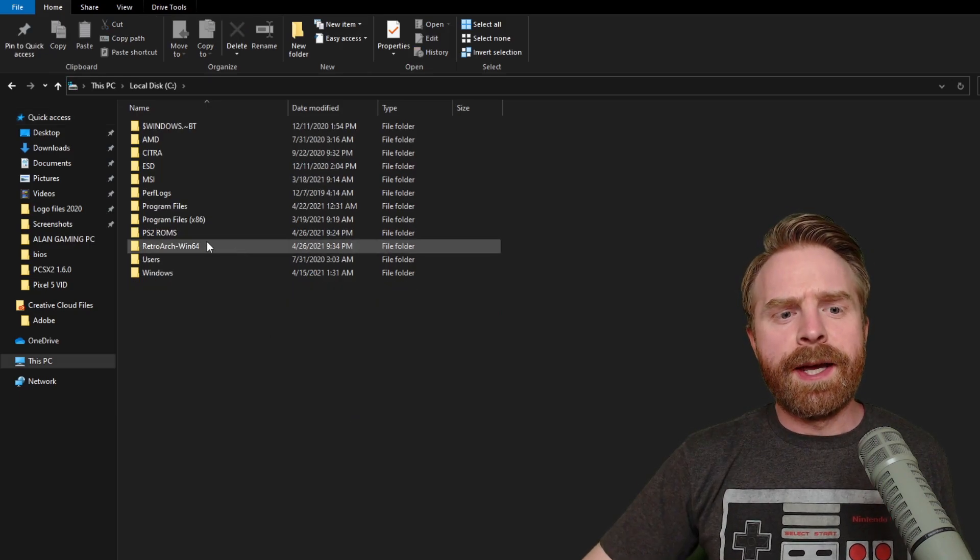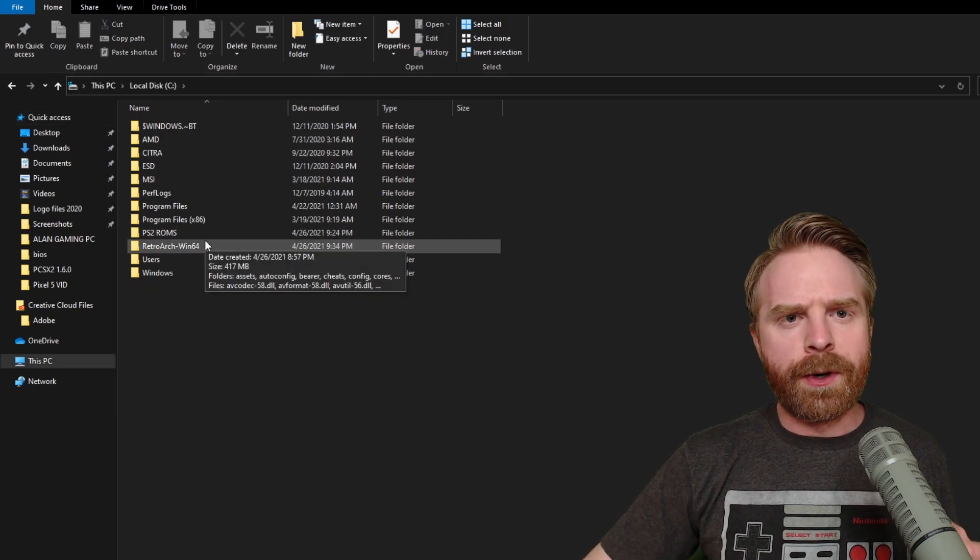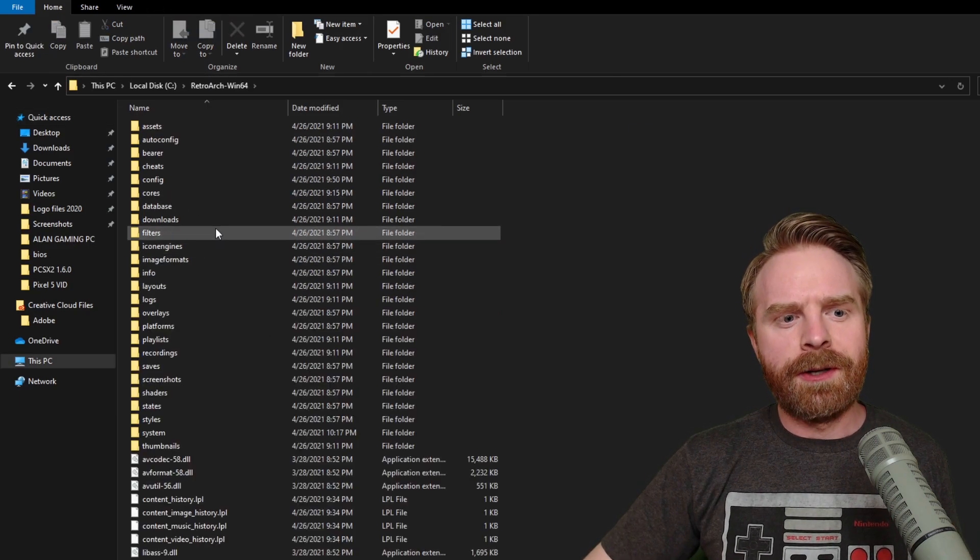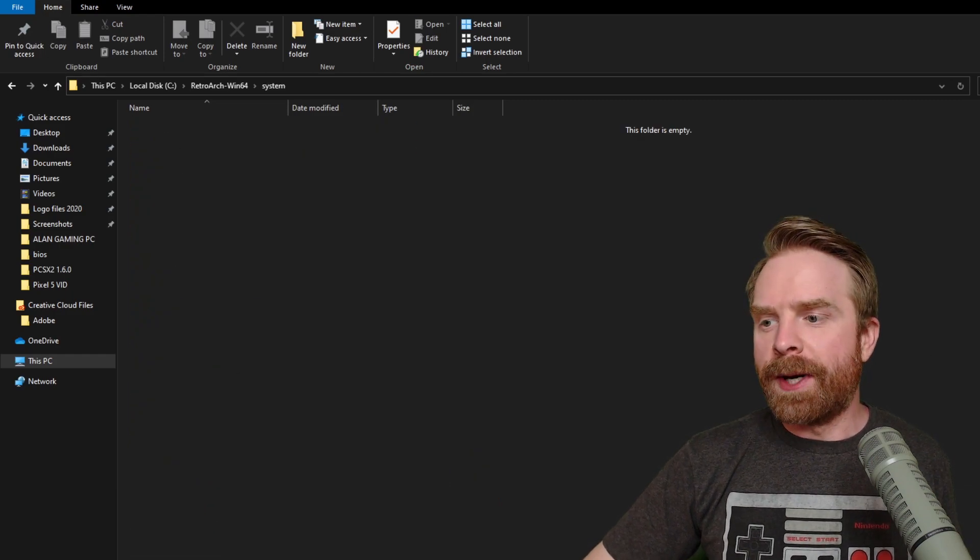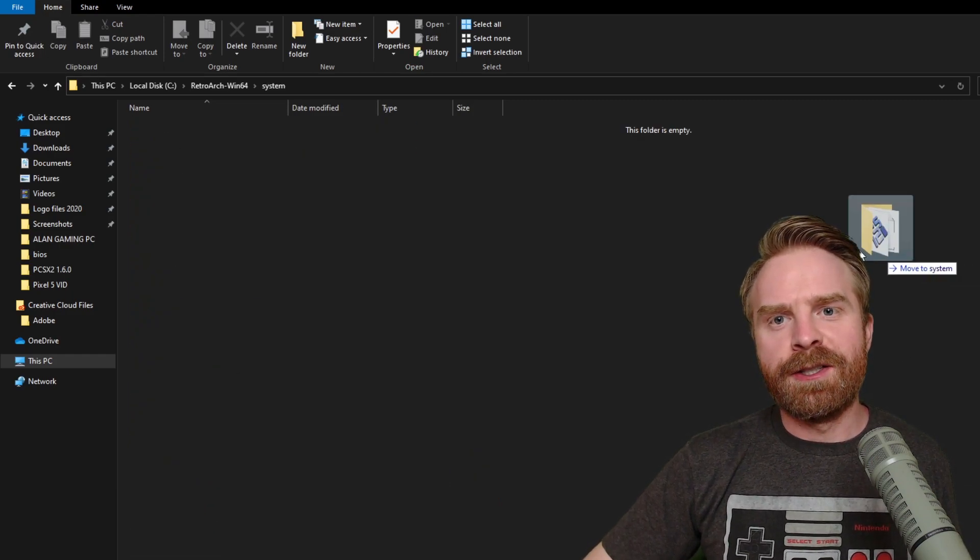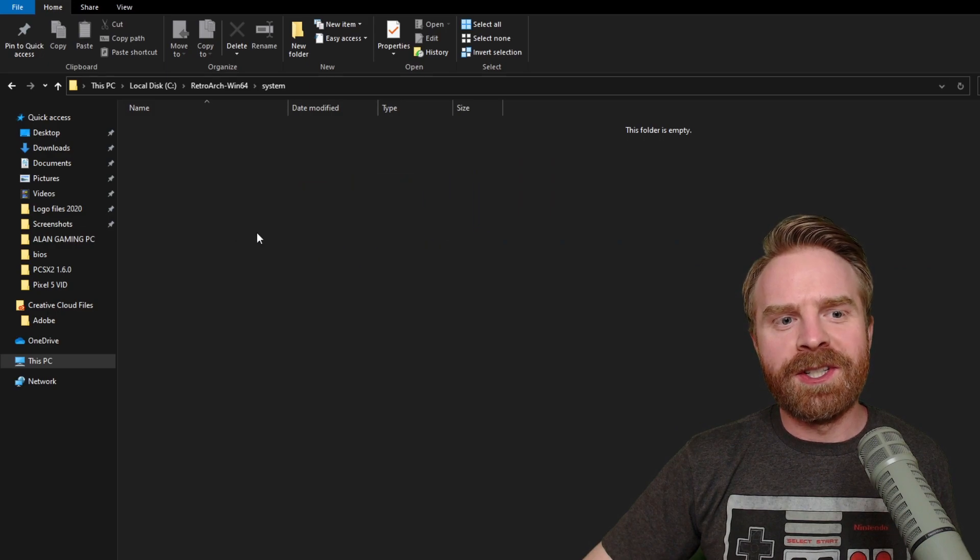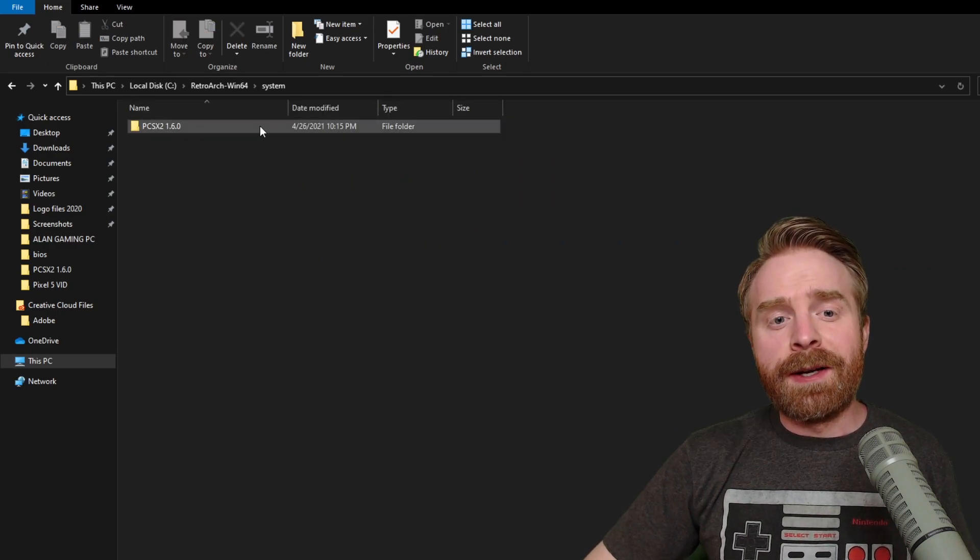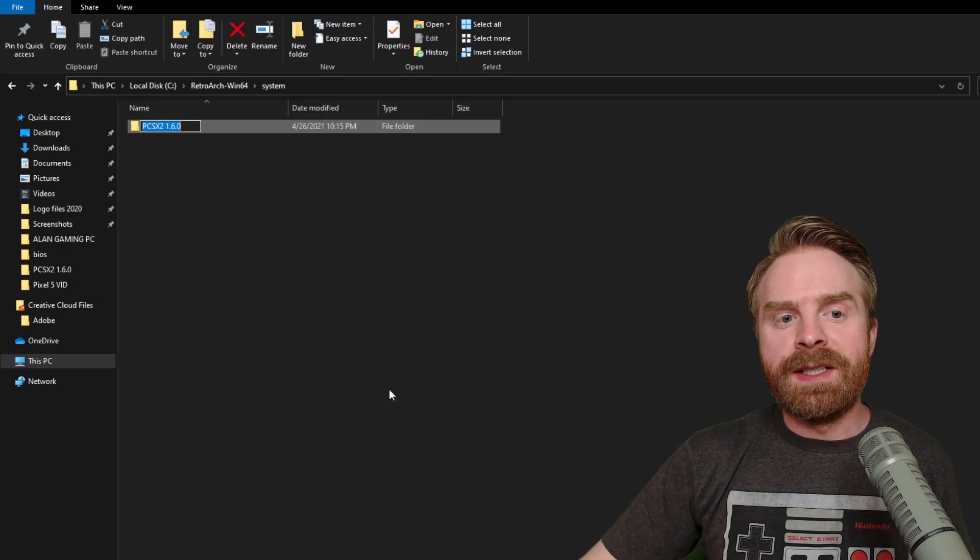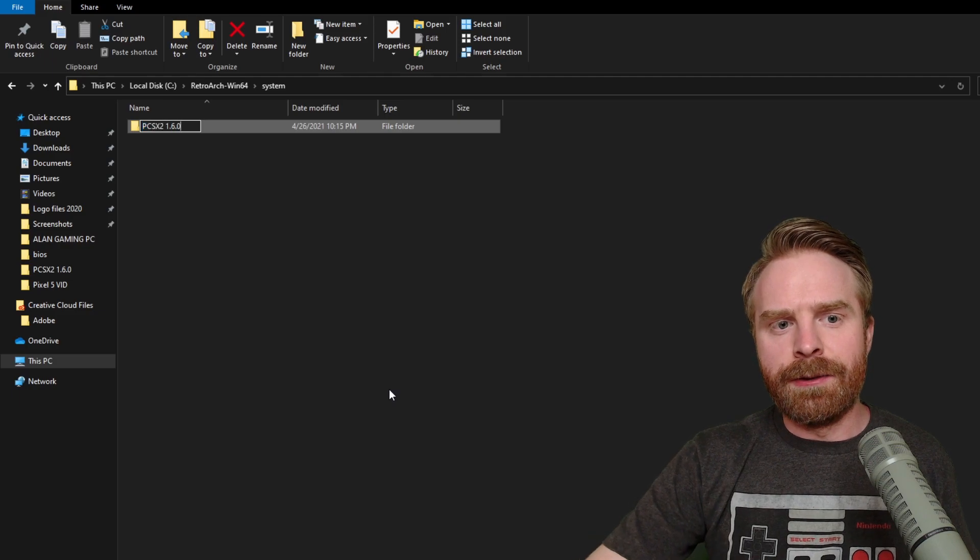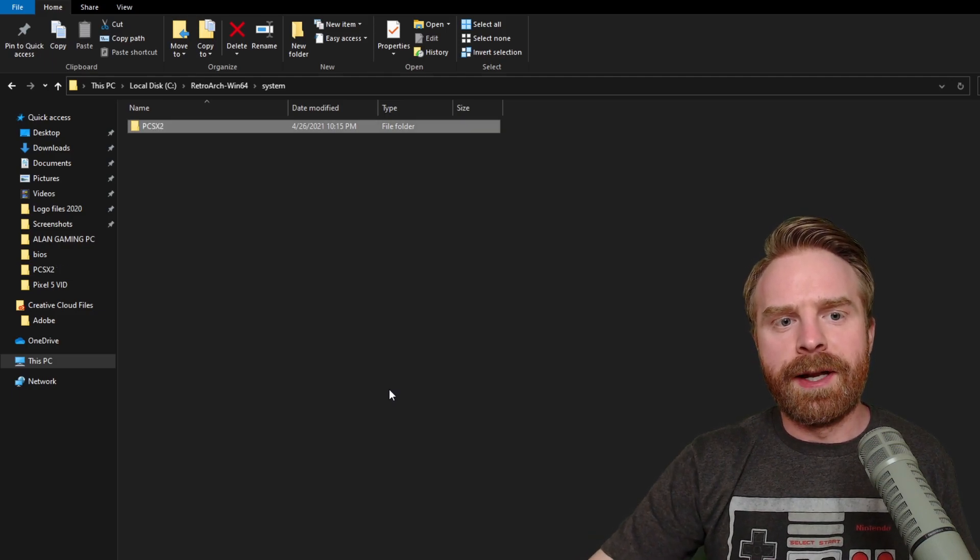From here I'm going to close out of all of this and then move this file into RetroArch. To do this, head over into your RetroArch folder wherever you installed it, scroll down to where it says System and drag the entire PCSX2 1.6.0 folder here. Once the file's here, make sure to rename it to PCSX2. Just delete all the numbers after the name.